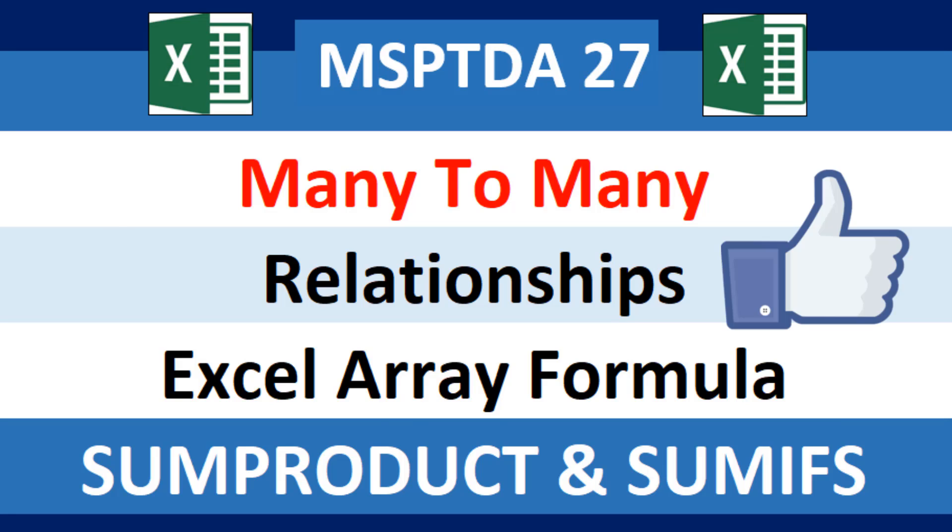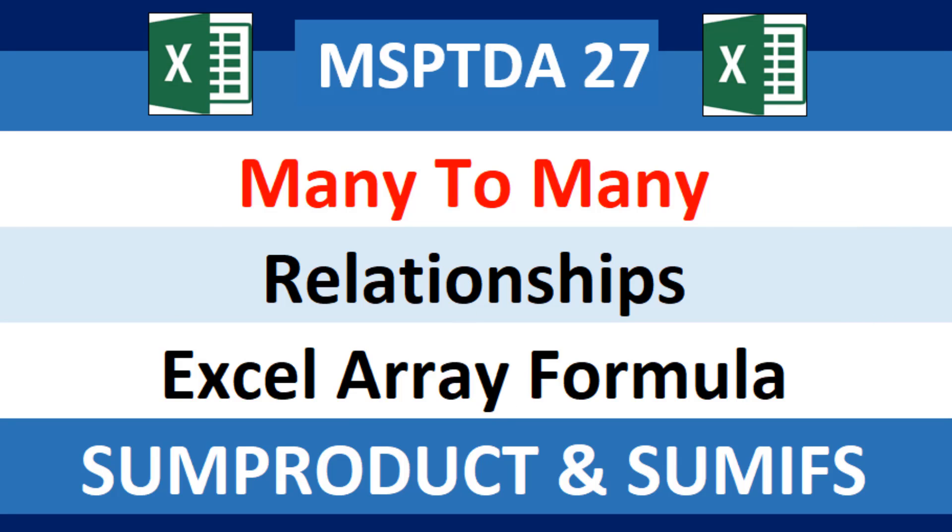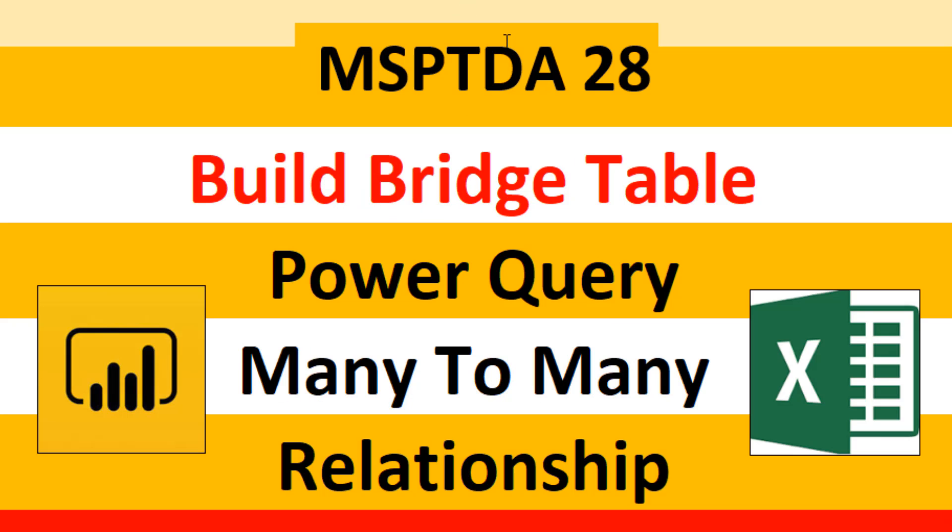All right, if you liked that video, be sure to click that thumbs up, leave a comment, and subscribe because there's always lots more videos to come from Excel is Fun. We'll see you next MSPTDA video 28.